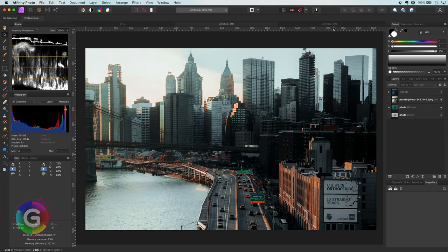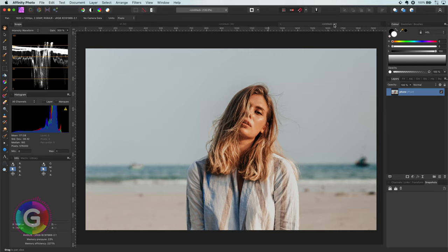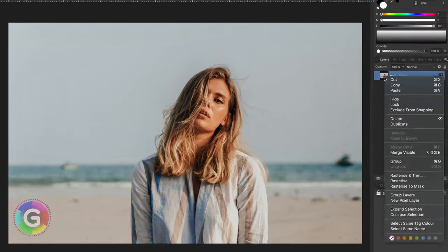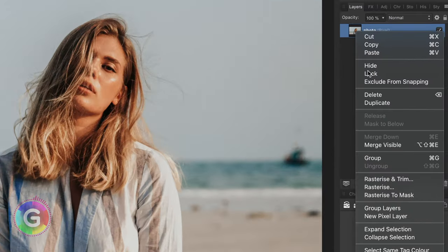I will start with a new document with the photo we are going to color tone. To get that amazing look we actually need a couple of steps. The first step is to duplicate the layer.